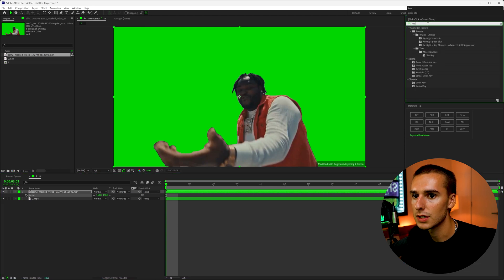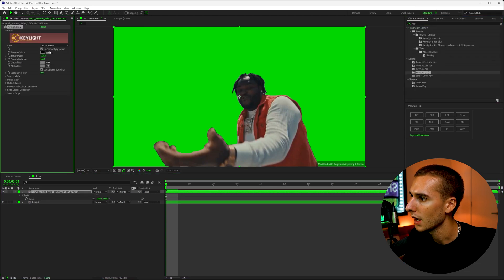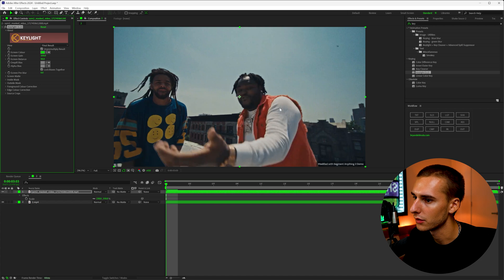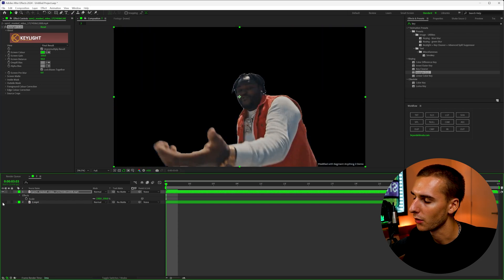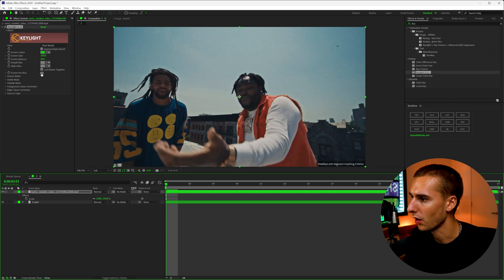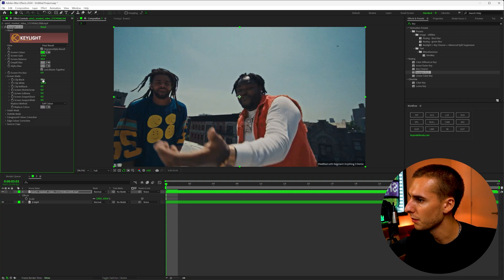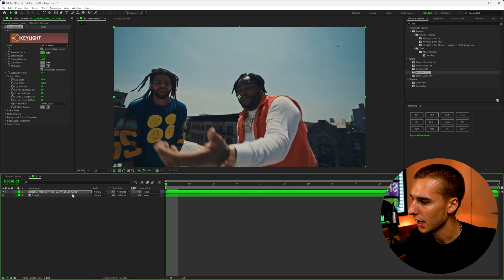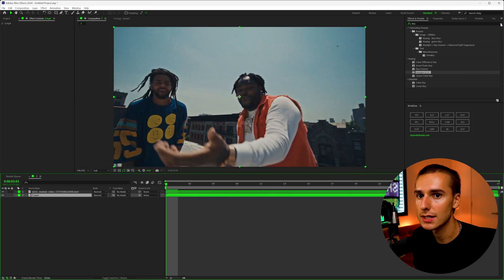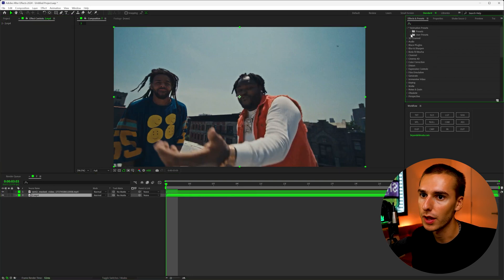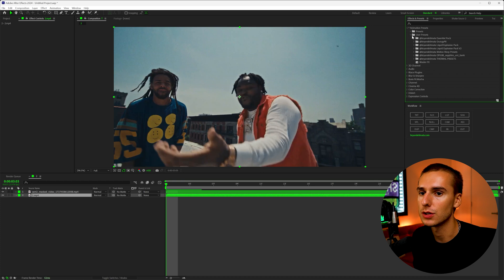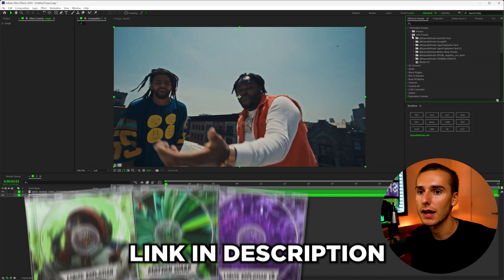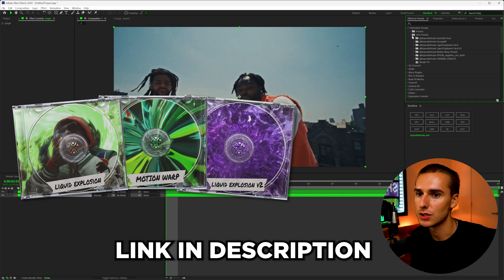And then if you use an effect like key light 1.2 and then just click green, you can see it automatically removes everything. You can kind of toggle it on and off and see how good of a rotoscope it is. For most of the time, this is going to be like perfect. If you have something around your edges, you can also go to screen mat and just change this number up till it fits your clip a little bit better. And now you can do any rotoscoping effect you want. Like I said, at the beginning of the video, if you like rotoscope effects, you'll definitely like all of my editing packs and presets, including my motion warp pack, the liquid explosion and the liquid explosion V2.